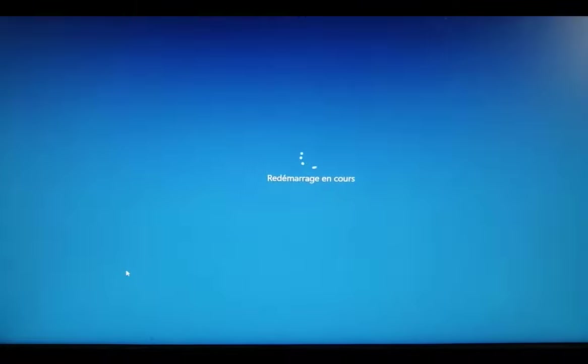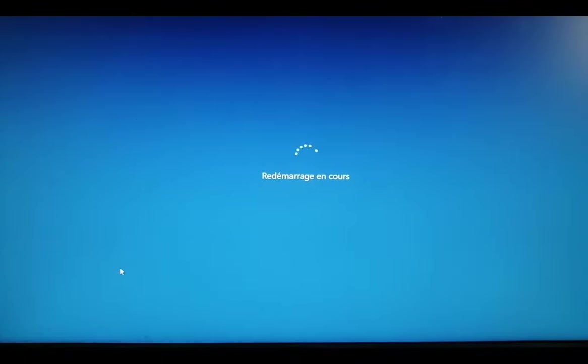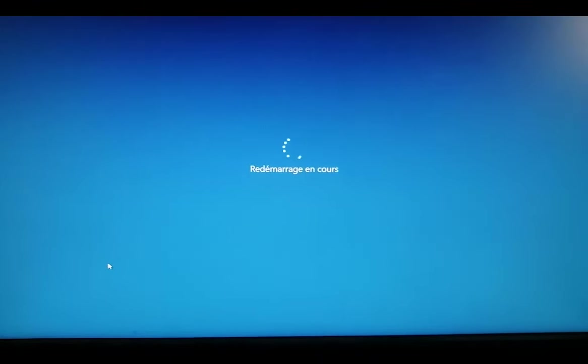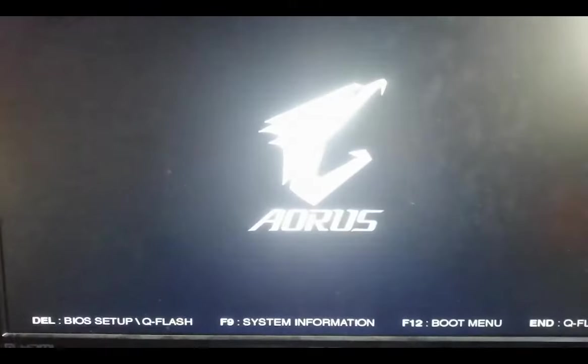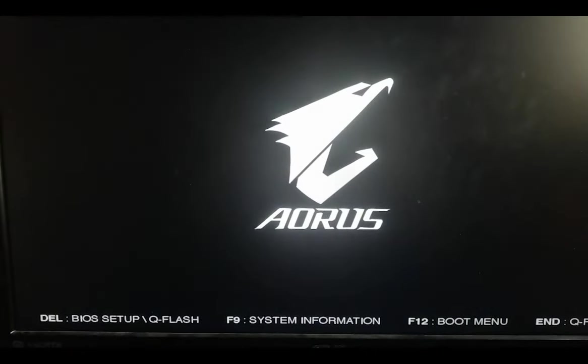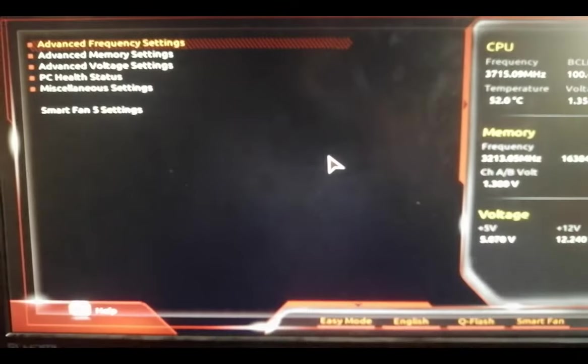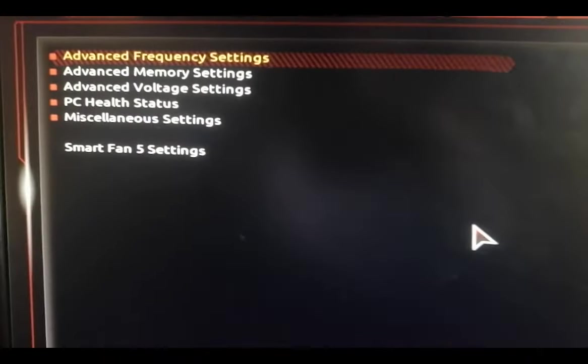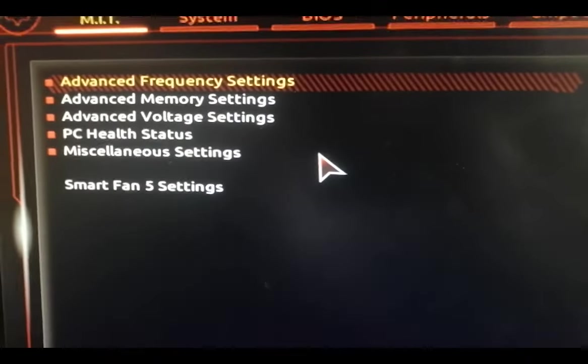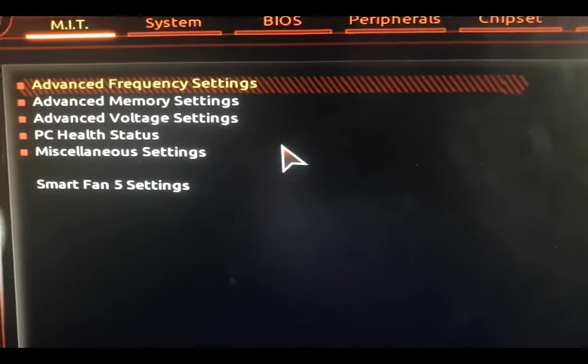After this, when restarting our computer, make sure to keep pressing the delete button on your keyboard so we could access the BIOS settings. You want to go to the first tab.